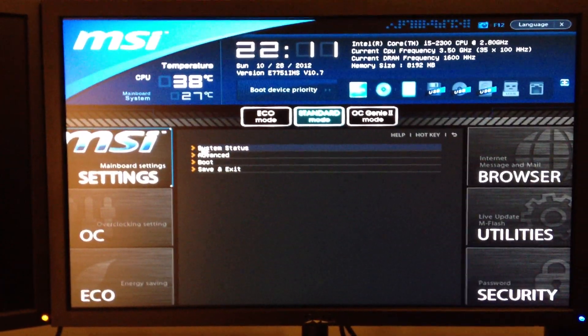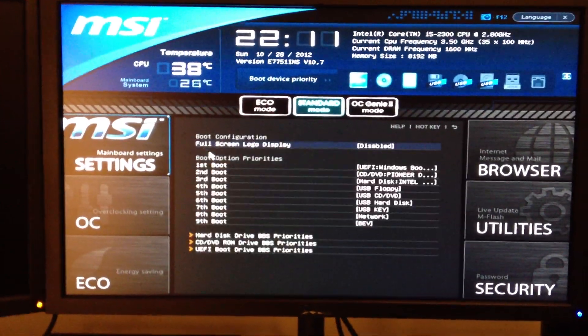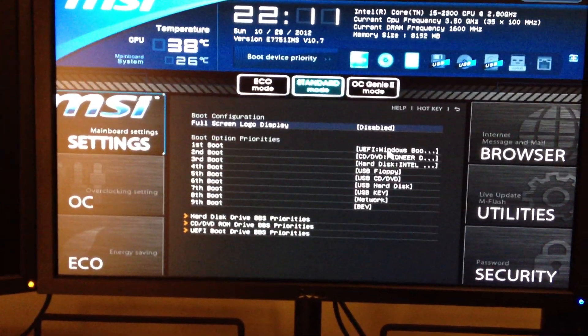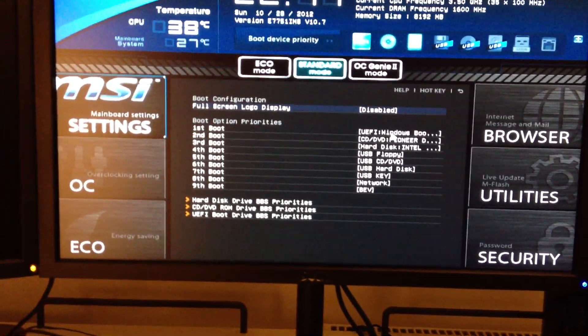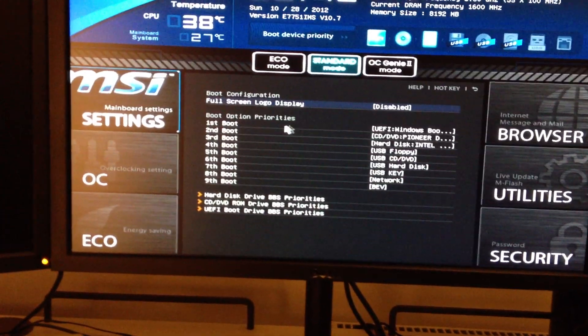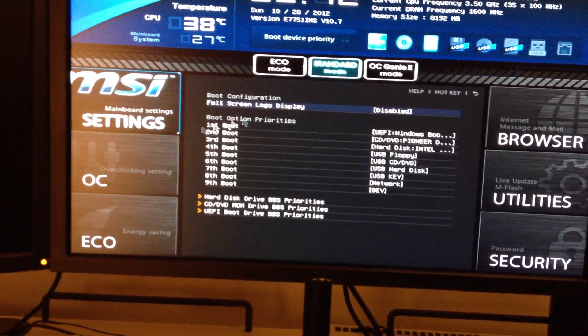So basically if we go to the settings, we've got the boot settings. As you can see it's set to use UEFI Windows boot manager. I've disabled the full screen logo.